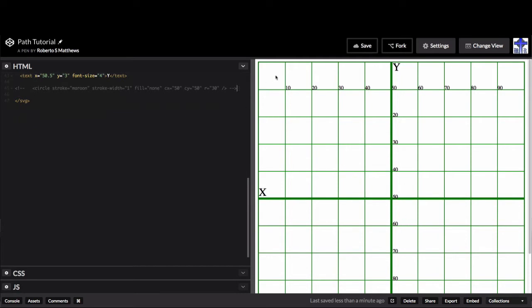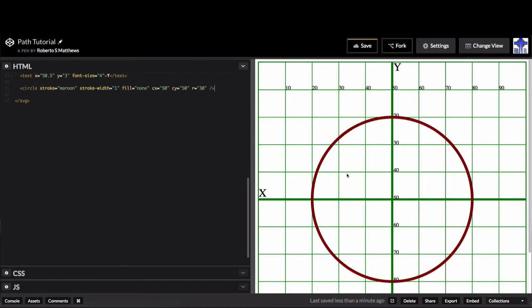So let's start out with this circle here. The circle is really simple. First of all, all of my figures are going to have this stroke and stroke-width. The stroke is the actual line, and the stroke-width is how wide the line is. That way, it's really easy to see.